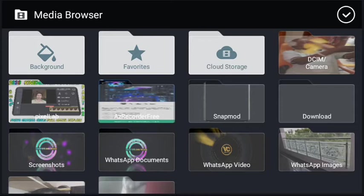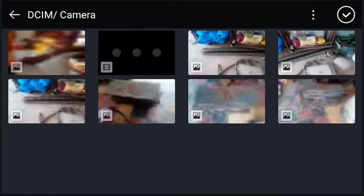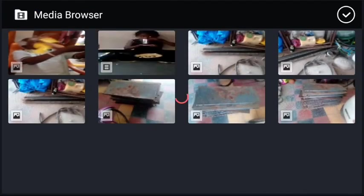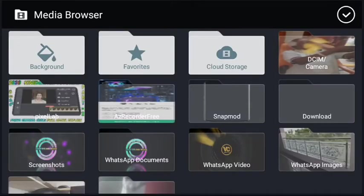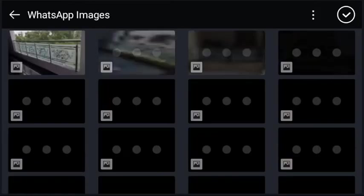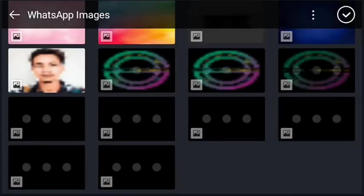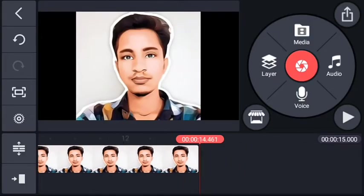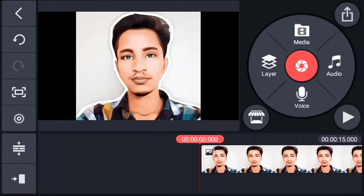First, you can select the color of your choice. Then look at the background. Open your folder to find your photos. Check the folder and follow the lesson. You can add photos from your gallery folder. I put in photos and added them.